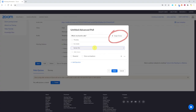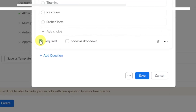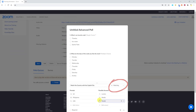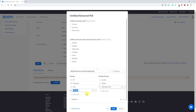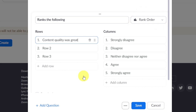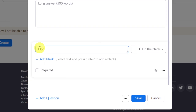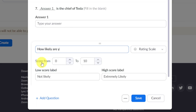With advanced polls you have: single choice — you can mark it as required and show it as a dropdown; multiple choice, which is self-explanatory; matching — with prompts on the left and possible answers on the right, for example matching a country to its capital city; rank order — displayed as a table of rows and columns where rows are items to evaluate and columns are the ranking scale; short answer and long answer for free text feedback; fill the blank — write the whole sentence, highlight the part that should be blank, tap enter and Zoom does the rest; and finally rating scale, where you choose the two extremes and label the low and high scores.